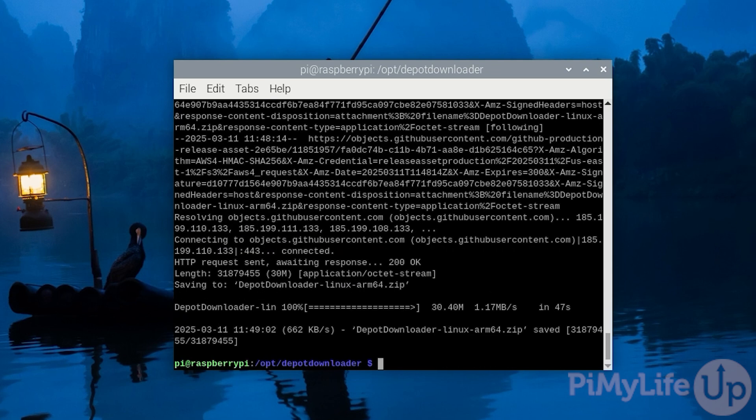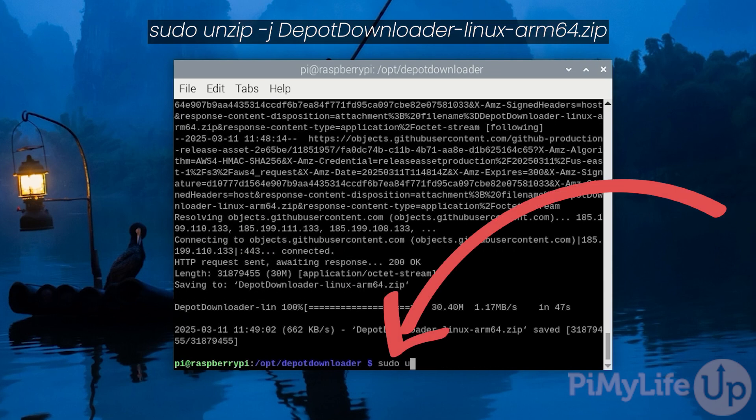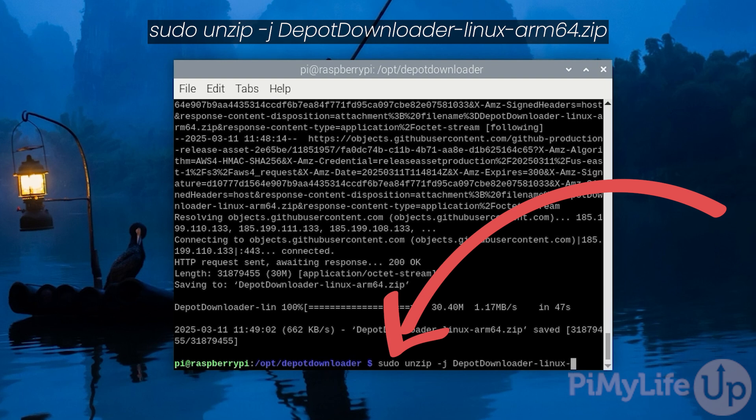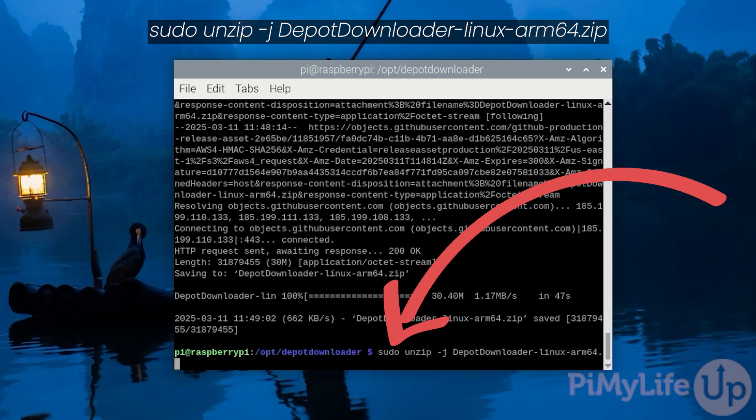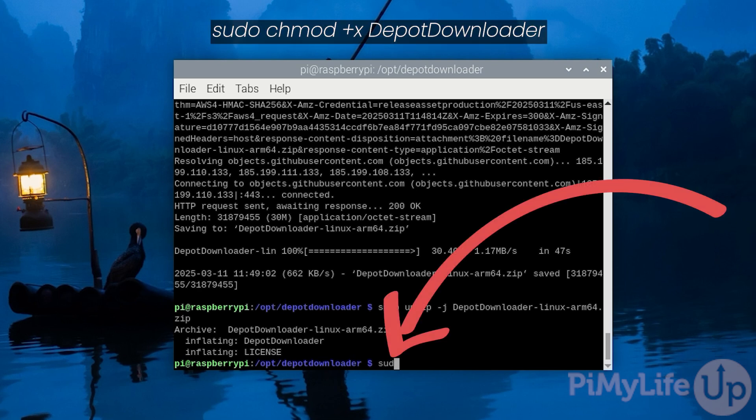Once downloaded, we will need to extract the archive by typing in sudo unzip -j DepotDownloader-linux-arm64.zip and then pressing enter. We will now want to give this tool execute privileges by typing in sudo chmod +x DepotDownloader.